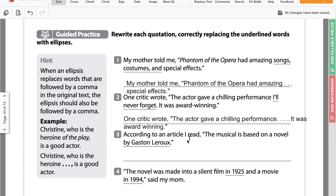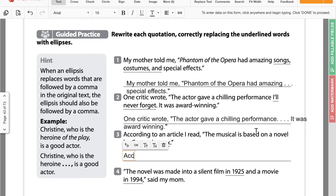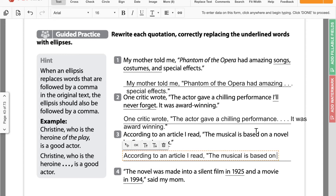The third one says: according to an article I read, comma, the musical is based on a novel by Gaston Leroux. Here we have it at the end of a sentence and also at the end of the quote. So we need four periods, and then the quotation mark goes after. So it's going to say: according to an article I read, the musical is based on a novel, dot dot dot dot, end quotation mark.